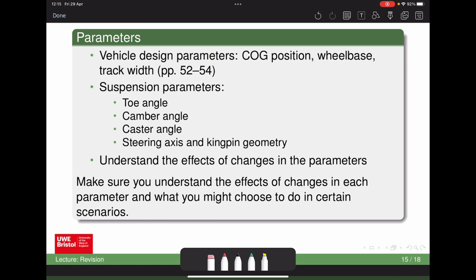If a vehicle understeers, that indicates a loss of grip at the front end — more slip angle at the front. What changes to toe or camber would give better front grip? With camber: if you give more negative camber, as the vehicle goes around the corner the tyres point towards the centre of the corner, giving camber thrust — that could be a solution. With toe angle, toe-out or toe-in will give different properties in terms of how the vehicle turns into the corner, though there are downsides on straights.